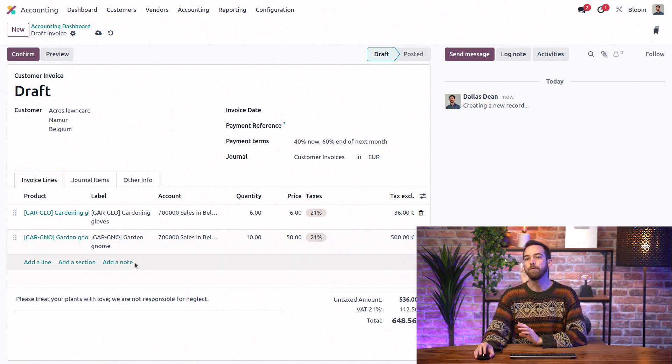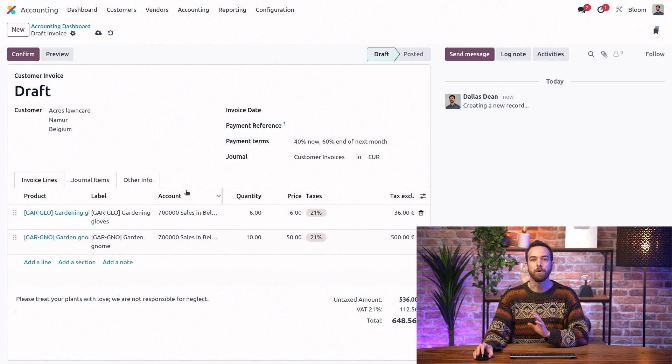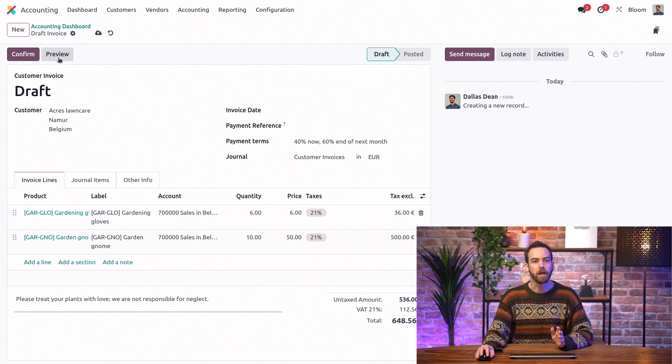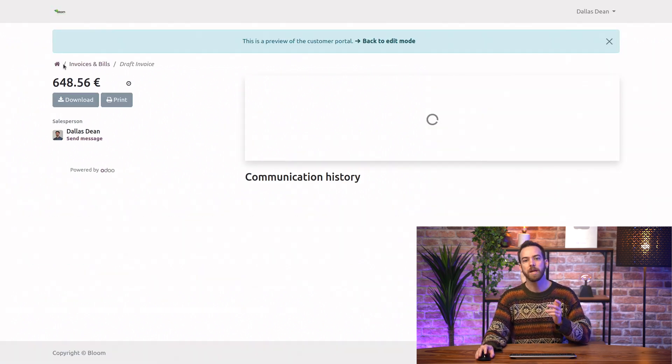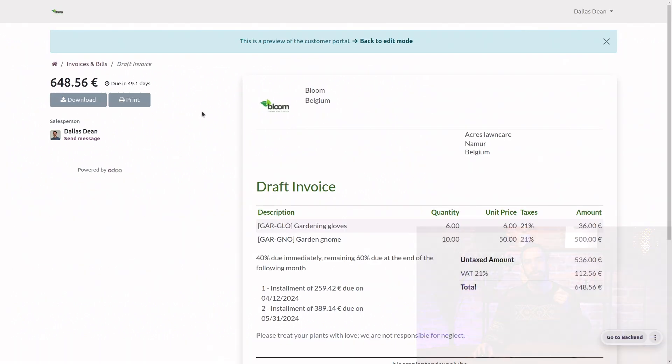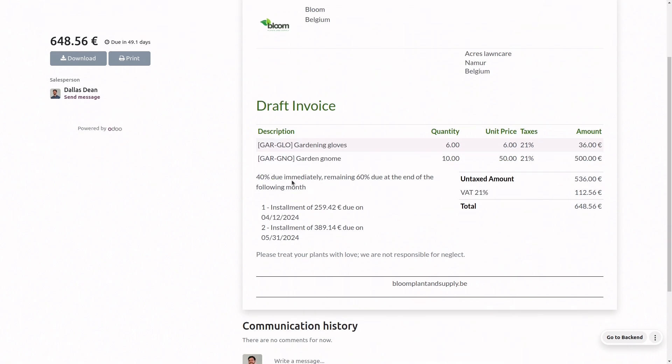Now, before I even confirm this invoice, I can preview it and see exactly what the customer will see on their end. We can see we have our written explanation of the payment terms and the payment amounts and due dates. And finally, the default terms and conditions.